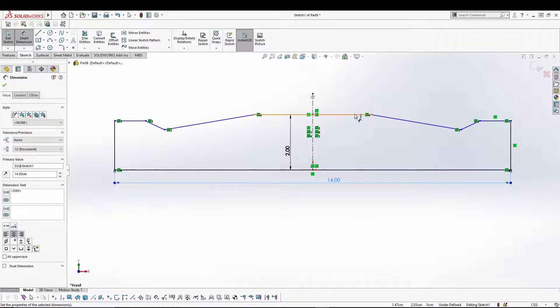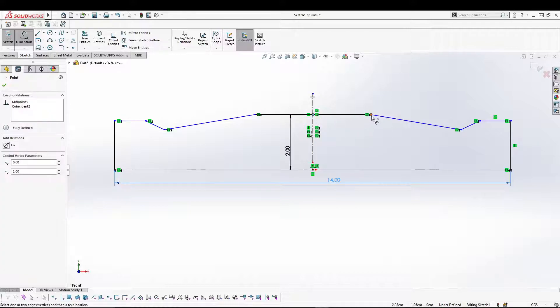I'm going to define an angle constraint to this.